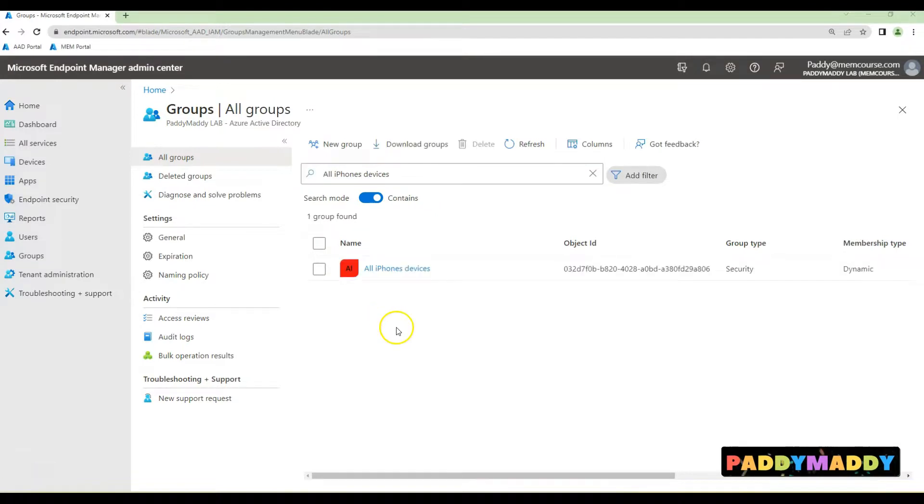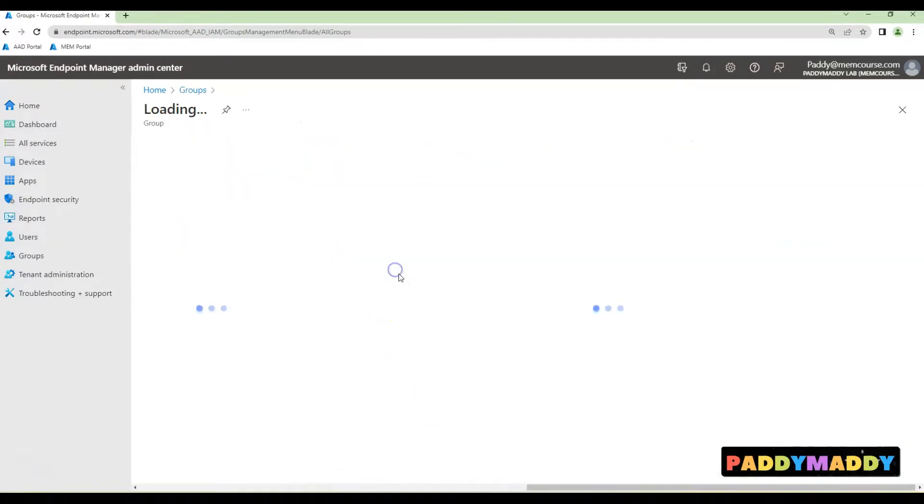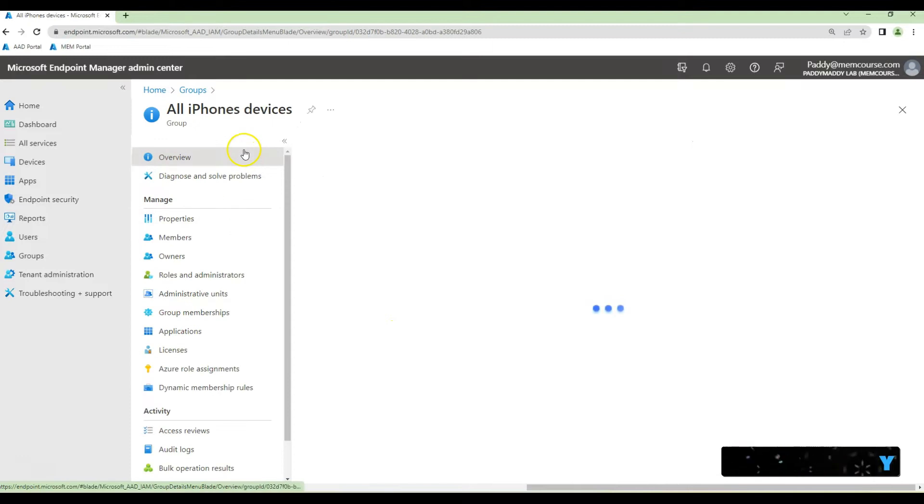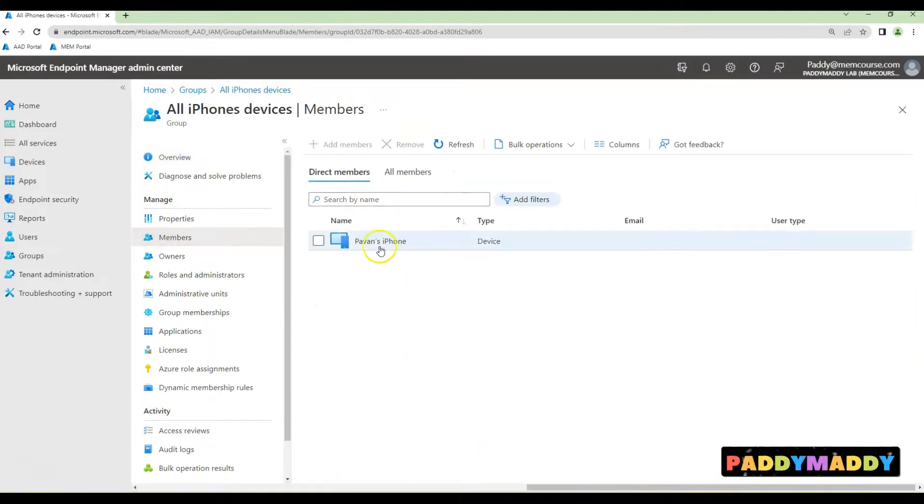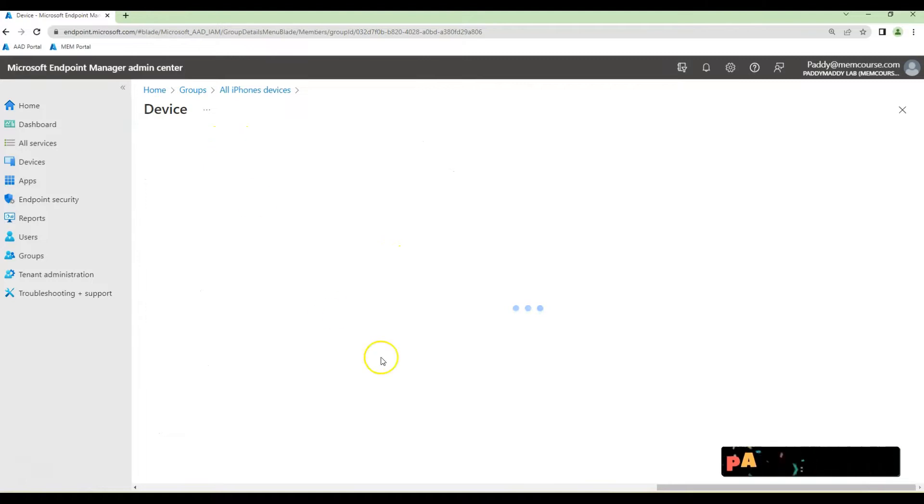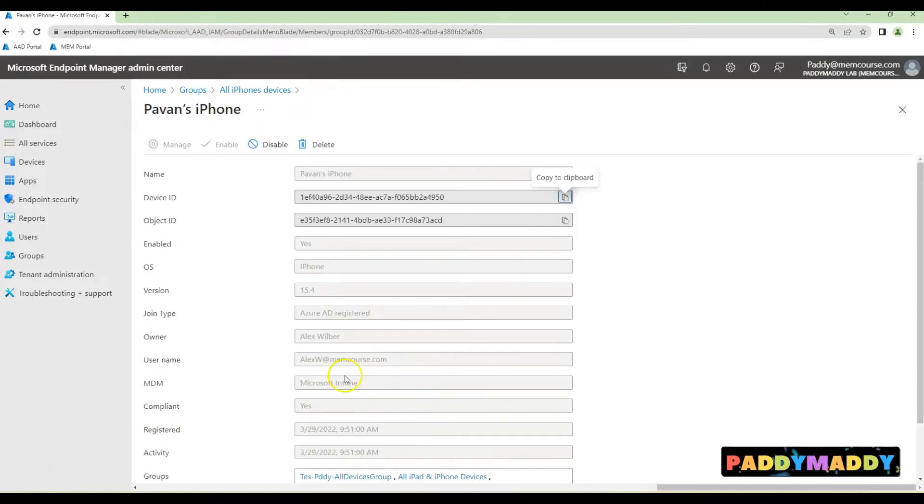After waiting for 30 seconds, the group has been populated. If I click on the group, I can check the membership of the devices that are exactly iPhone devices.